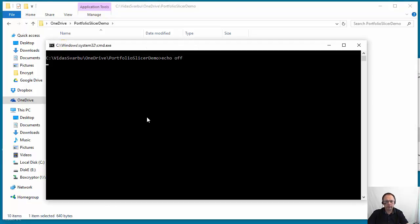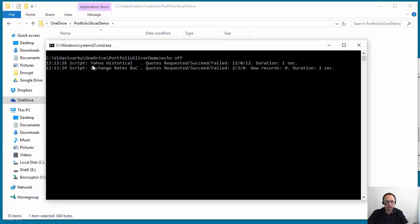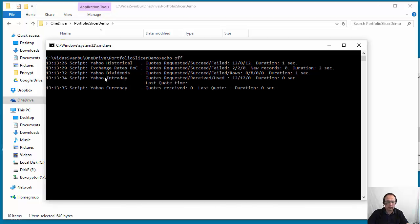So I will execute it again. The output right now will be much more compact. It just tells that it's requesting data from Yahoo historical exchange rates, Yahoo dividends, Yahoo intraday, Yahoo currency.